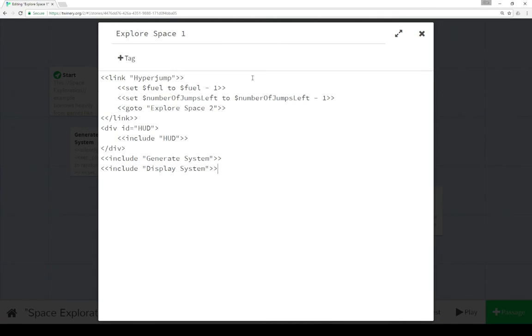So we see from explore space one, that we create a link for a hyperjump. We include HUD, which also includes check status. And then each time, either explore space one or explore space two, it includes generate system and includes display system,